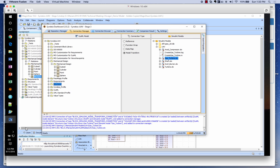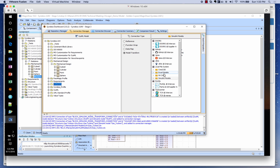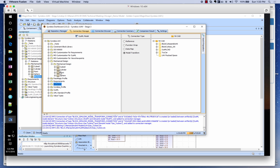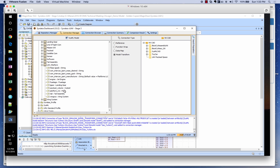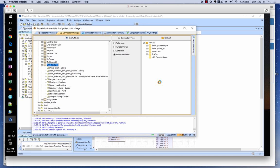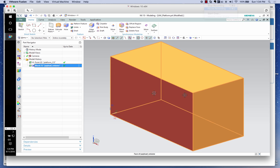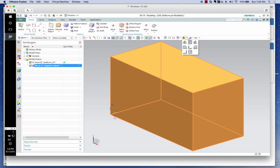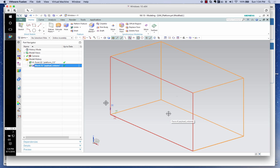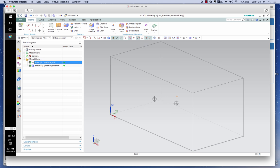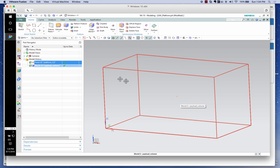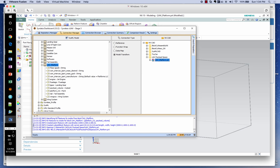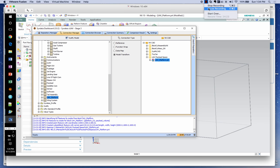We launch Sindhya and go to a folder called NX CAD, where we have the platform with its specified payload volume. Dragging the platform to the UAV payload space initializes NX and starts generating the NX CAD model. We can see the wireframe of the volume, the center of gravity, and the payload volume — the space made available to the mechanical designer inside the aircraft platform to fit all the instruments.